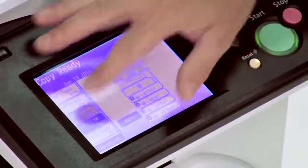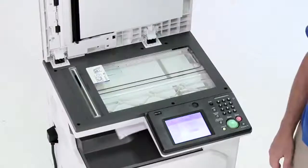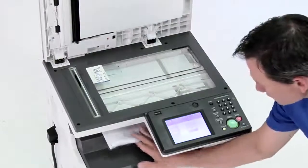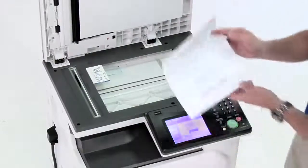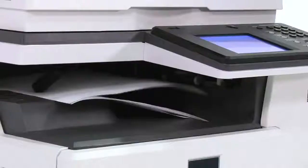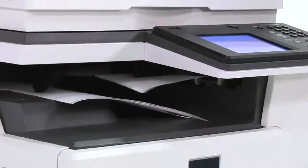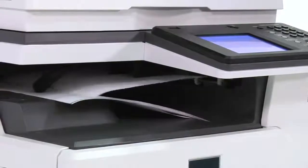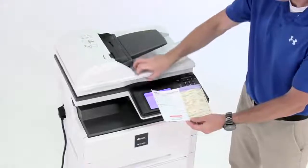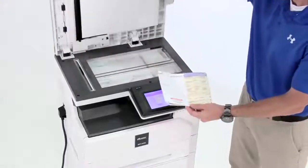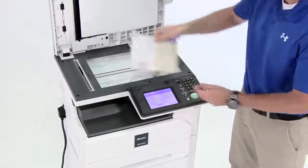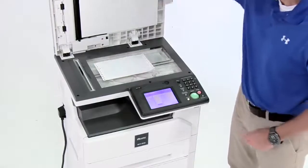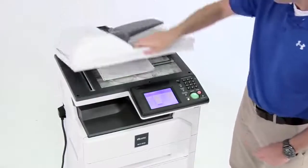Regardless of document type, the MFX 3530 simplifies the copying process. The automatic document feeder is perfect for traditional office paper, while the full legal-sized platen glass copies identification cards.